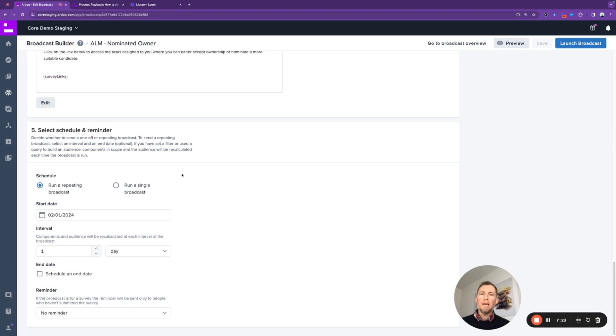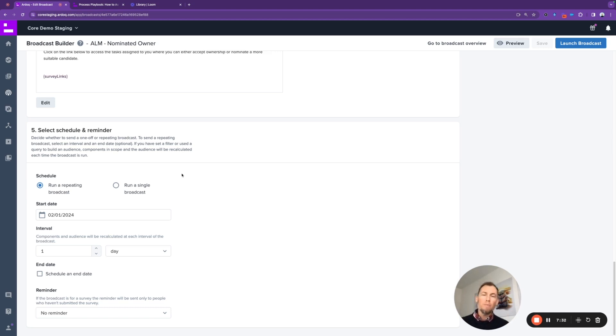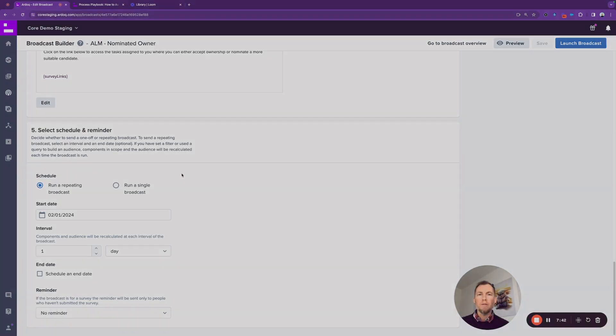After my section, we're going to see how this actually looks from an end user perspective that's been selected as a nominated user and how they would either accept or reject and choose a new nominated owner, and how they can also contribute to the application information currency. So updating information to make sure it is less than six months old.